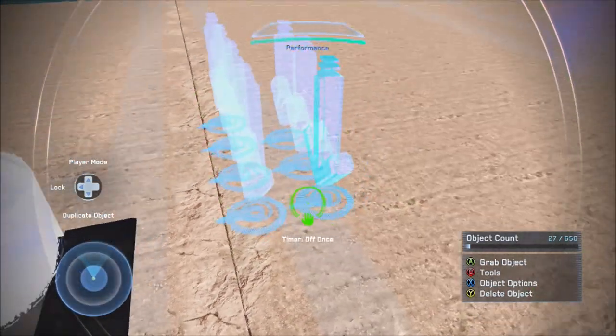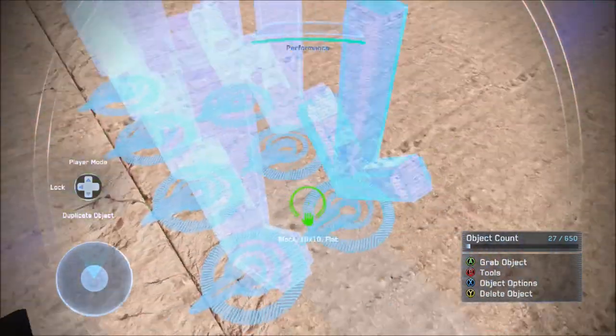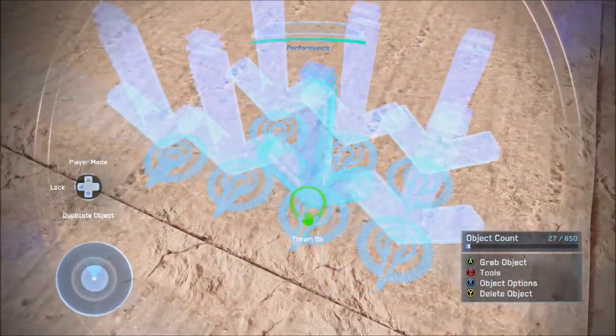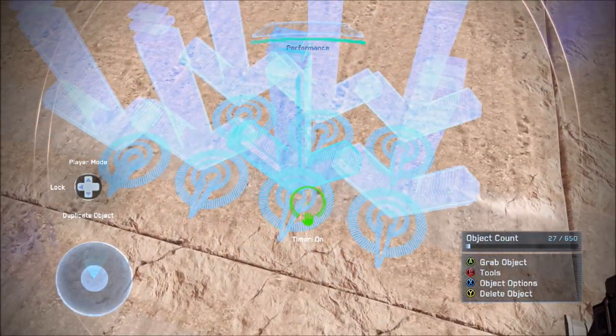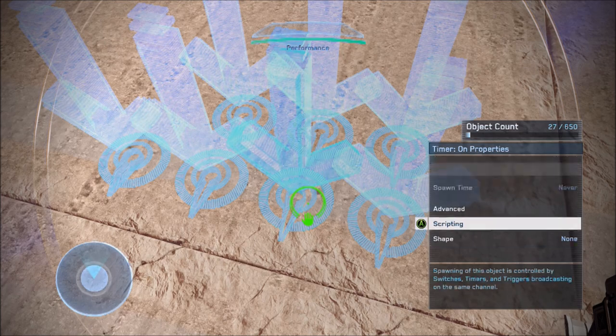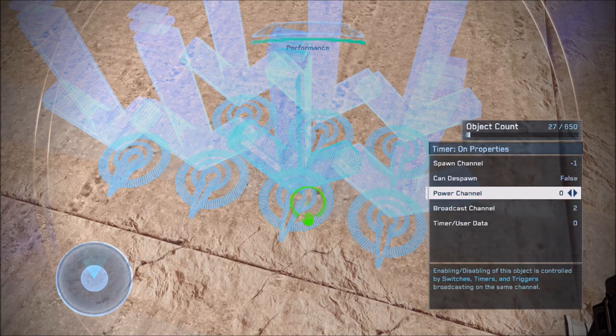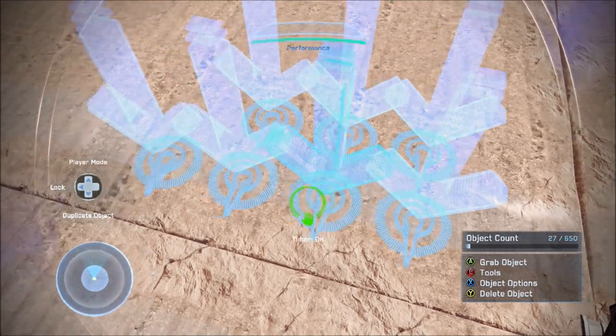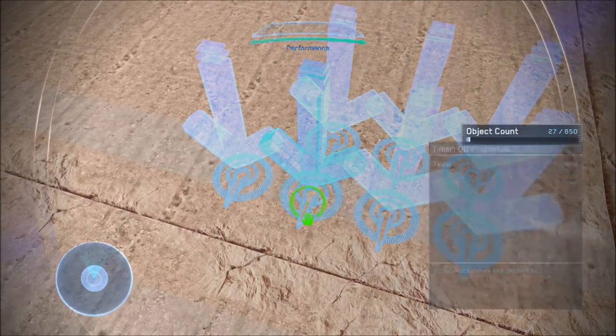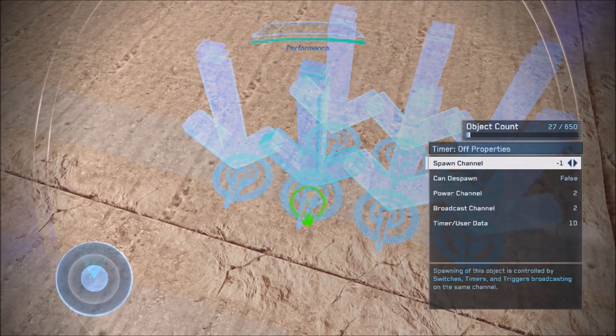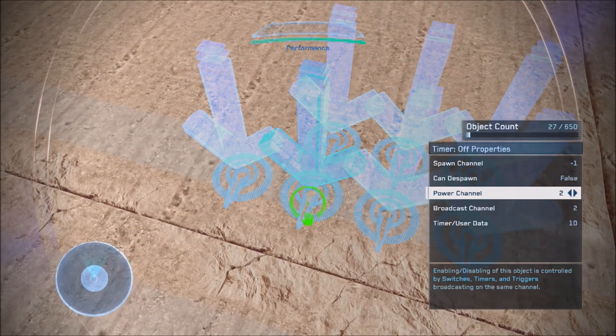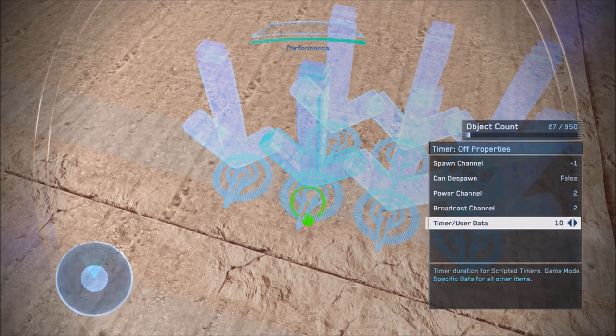So now we need a timer on. This timer on needs to be on power channel zero, broadcast channel two. Then we need a timer off. The timer off needs to be on power channel two, broadcast channel two.